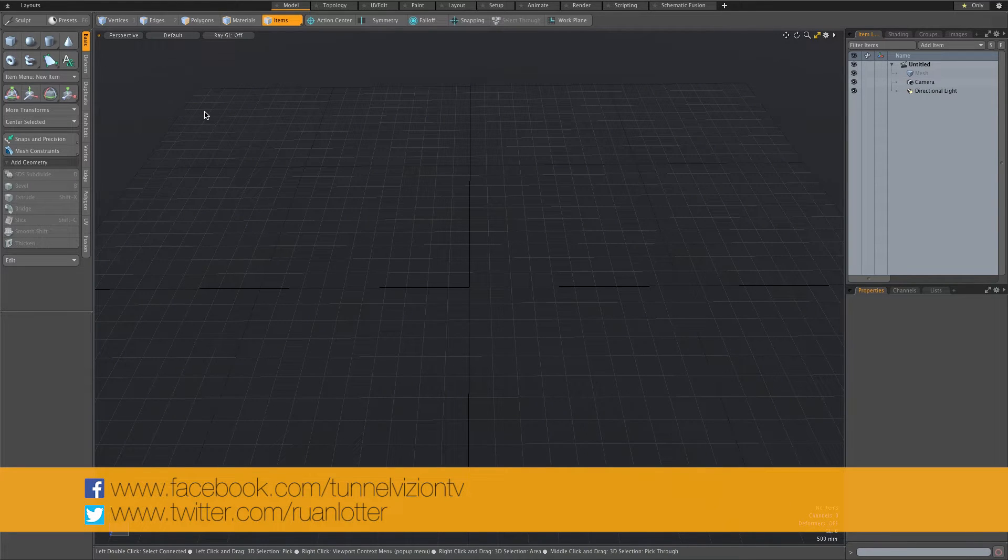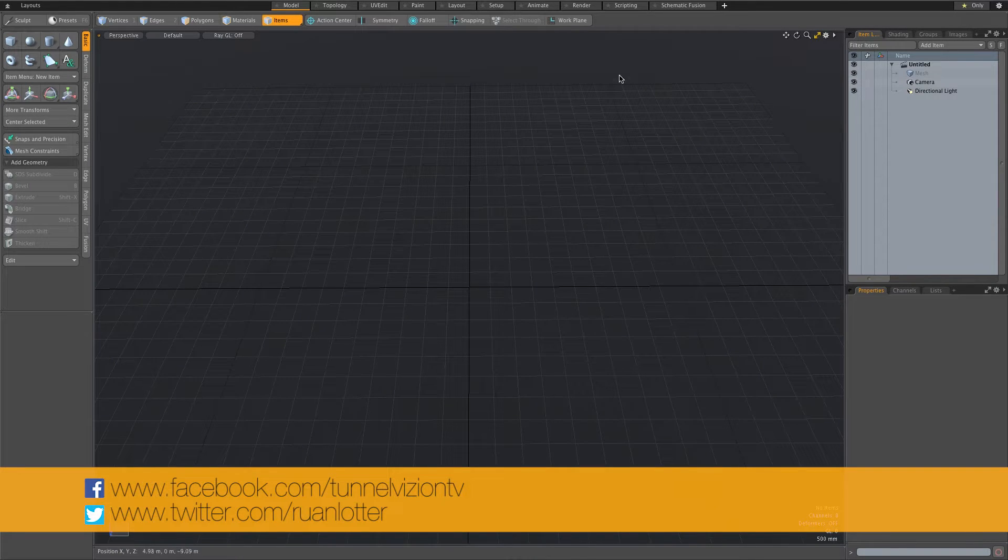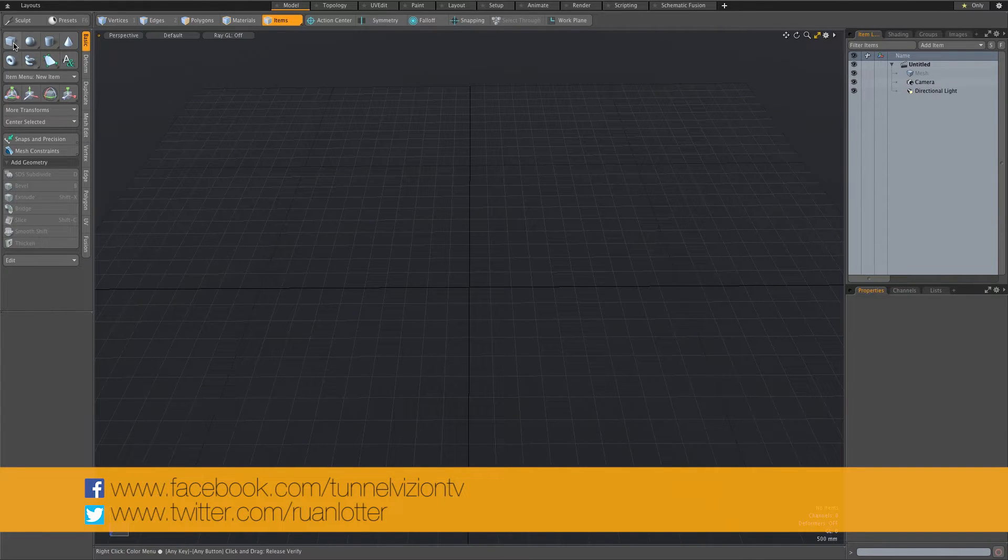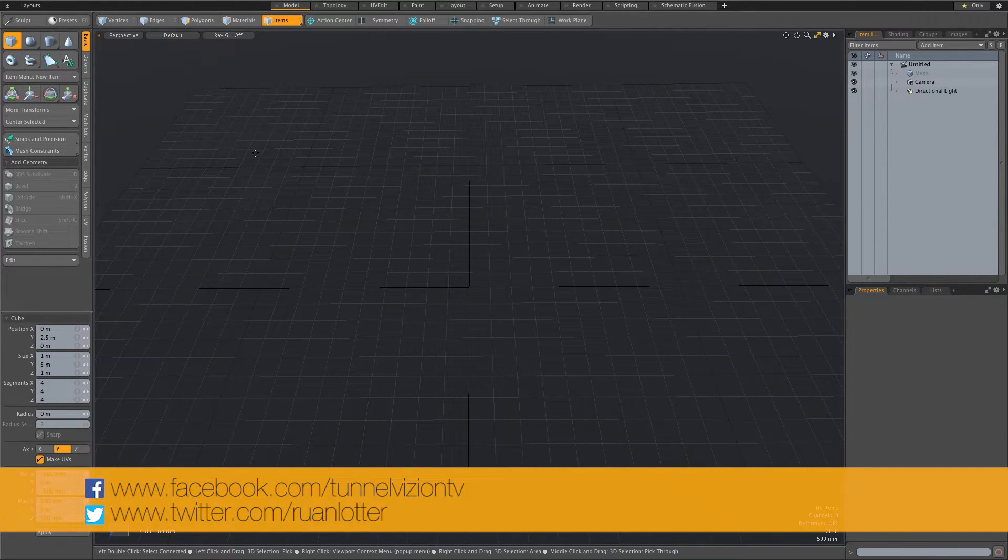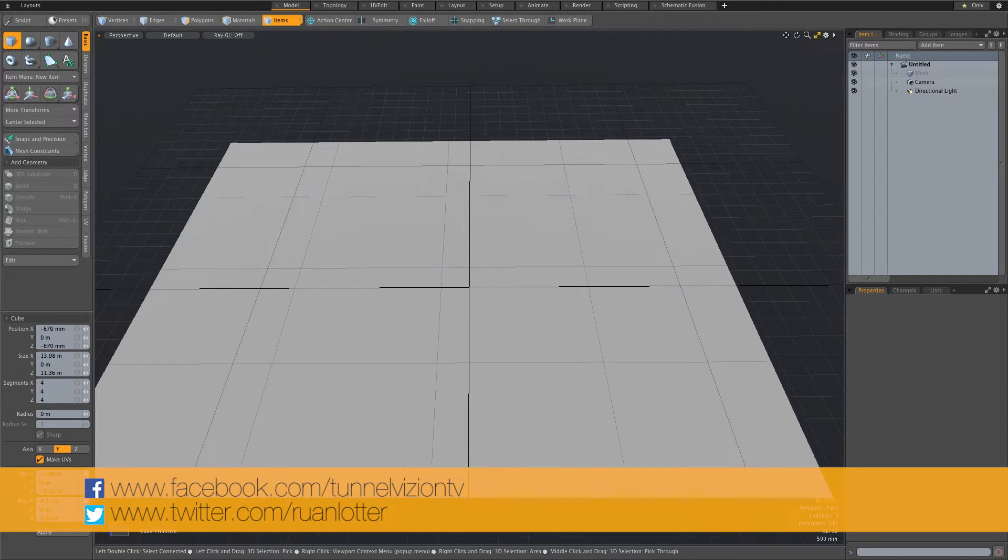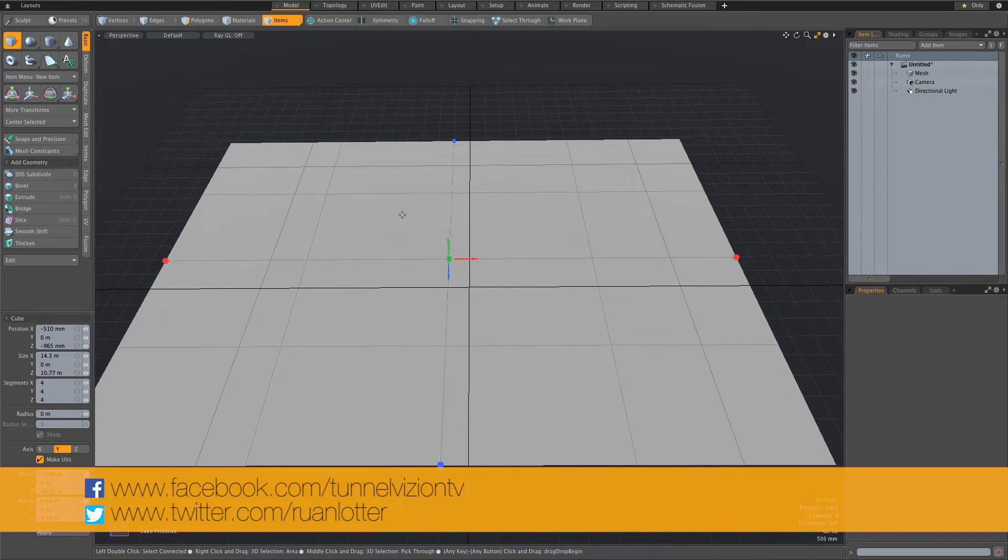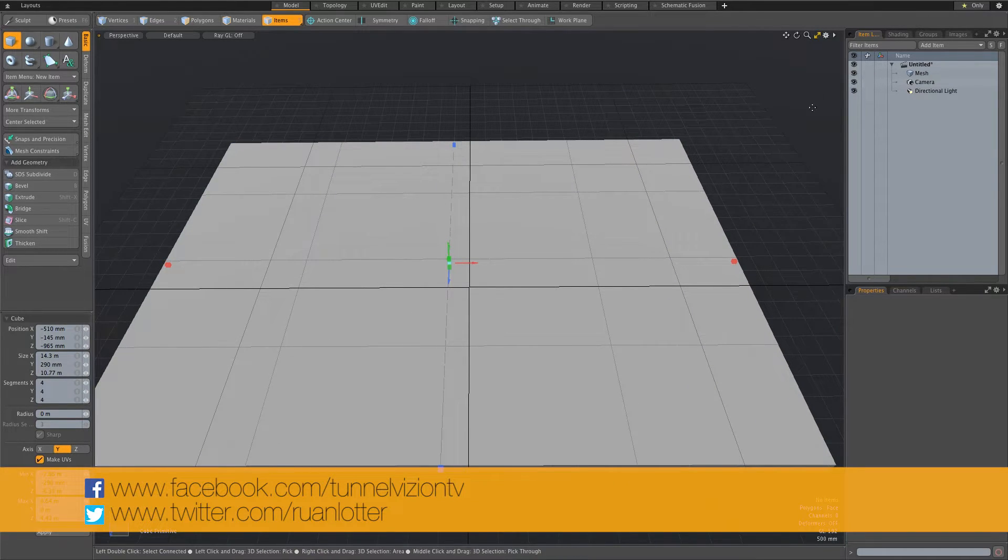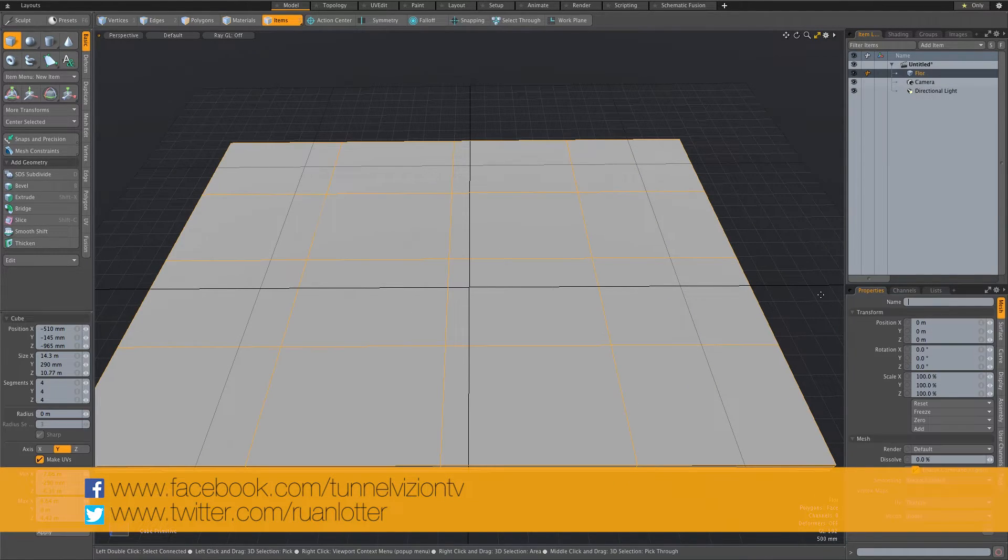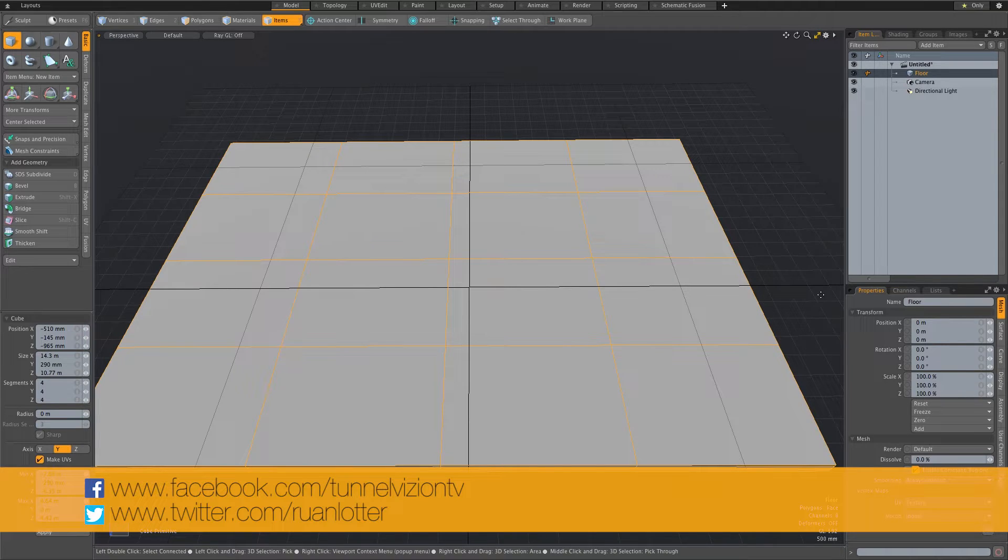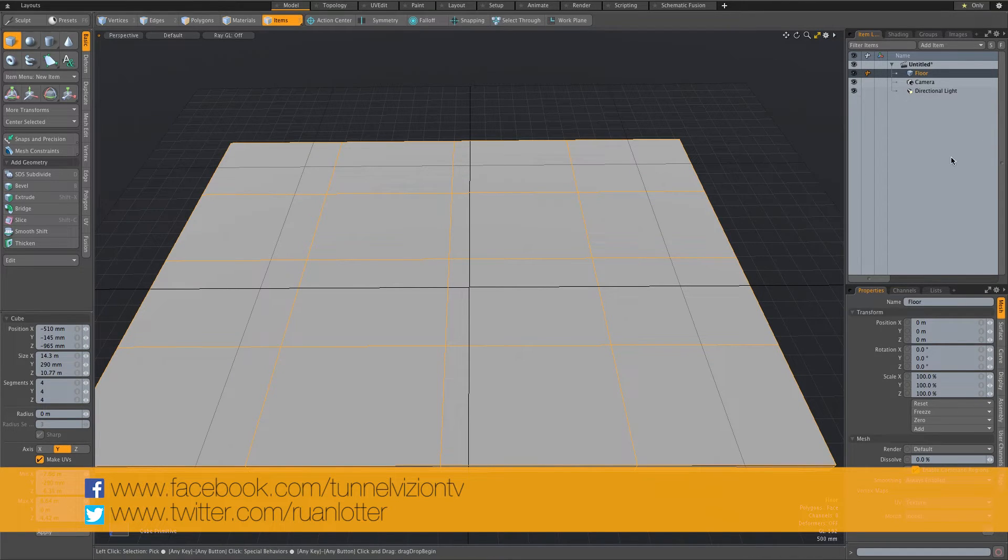So here we are in Modo and let's start by creating a floor. I'm just going to drag out a floor, something like that. I'm just going to call this mesh floor.